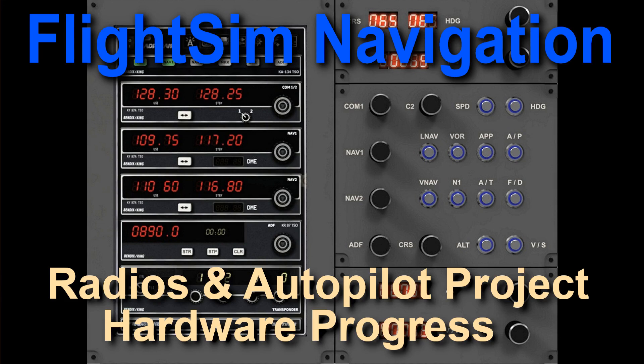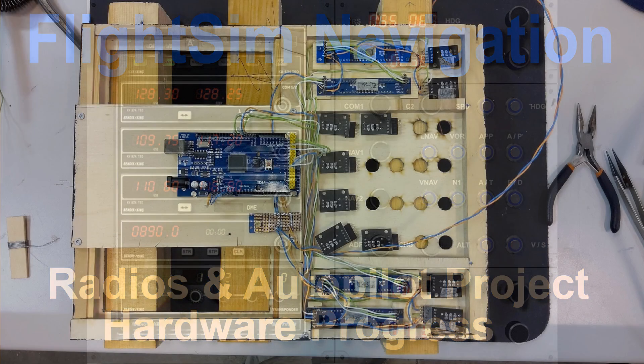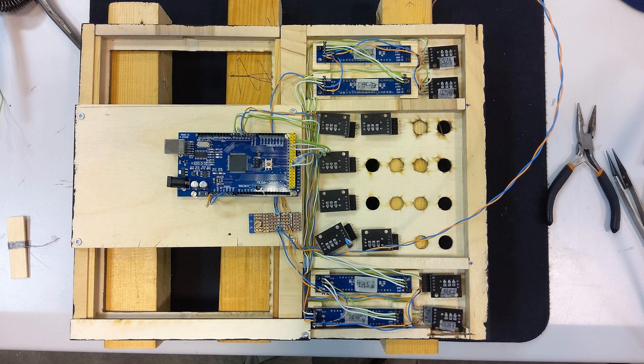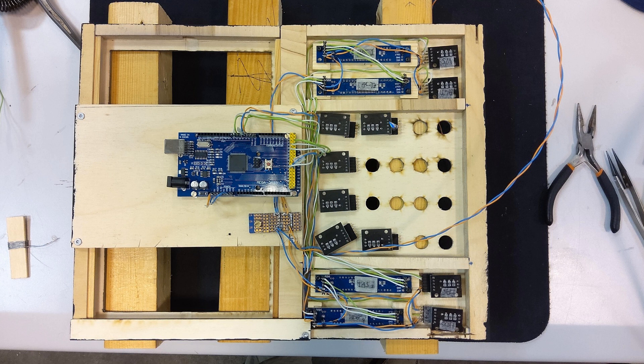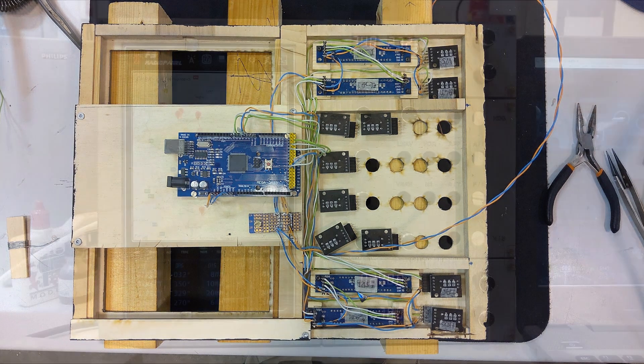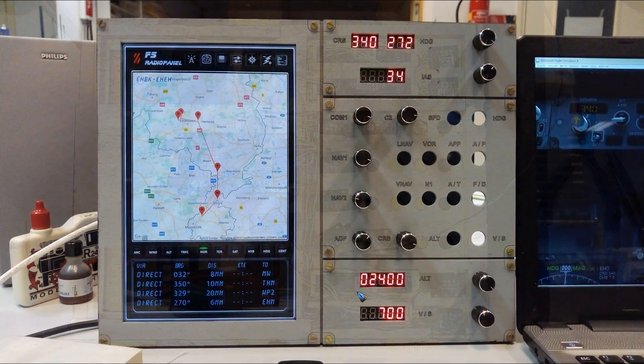Welcome to this short intermediate video on the autopilot hardware progress. In the meantime, luckily some of the encoders came in, and I was able to finalize the mounting of all the encoders. The top and bottom ones are already wired, as well as the displays, which means at the front side right now the panel